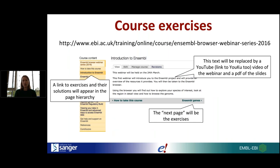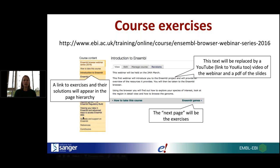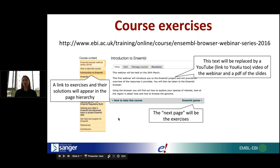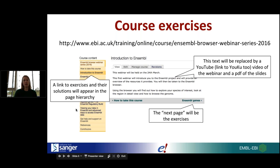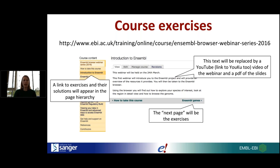On the training site for our parent institution, the EBI, you can find all the materials from this webinar series. The different sessions appear in a menu on the left side of the page. What will be uploaded there includes recordings of the webinar series, the slides, and exercises with answers for each session. By this afternoon or tomorrow at the latest, today's presentation will be up, and the previous two presentations have already been uploaded.